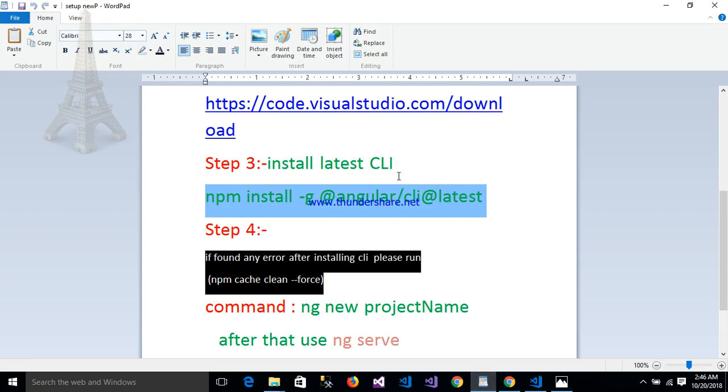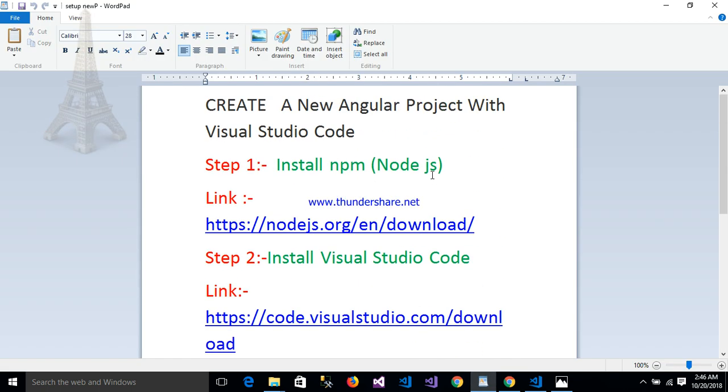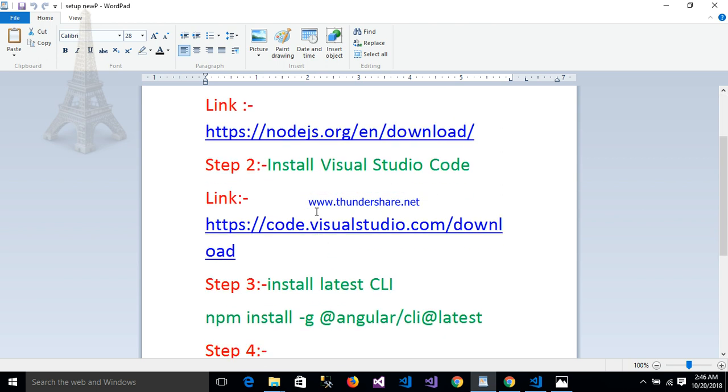Next step is first, install Node.js. This is the link here. Second step is Visual Studio Code.